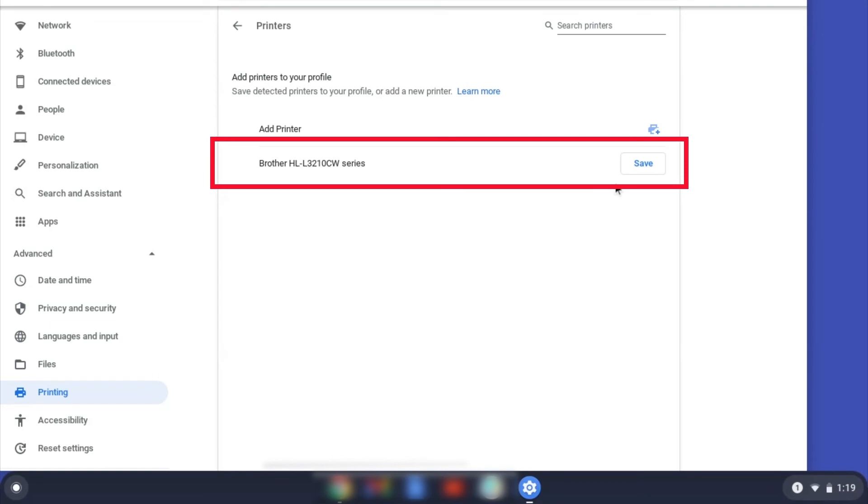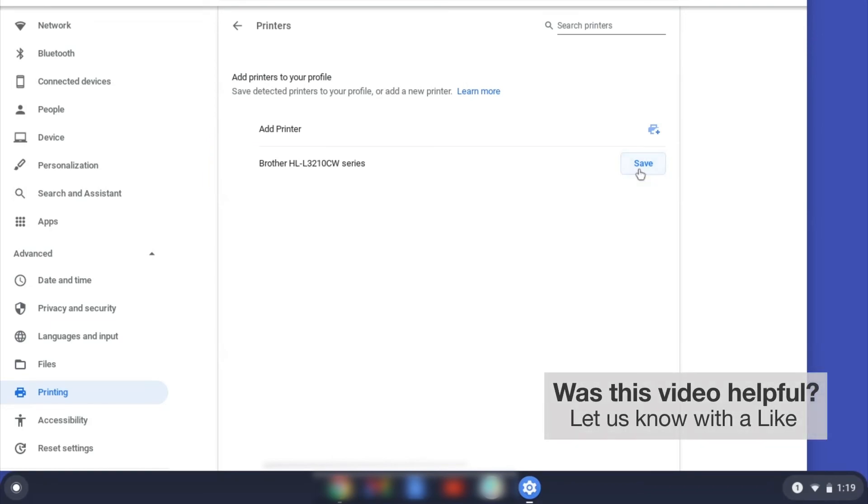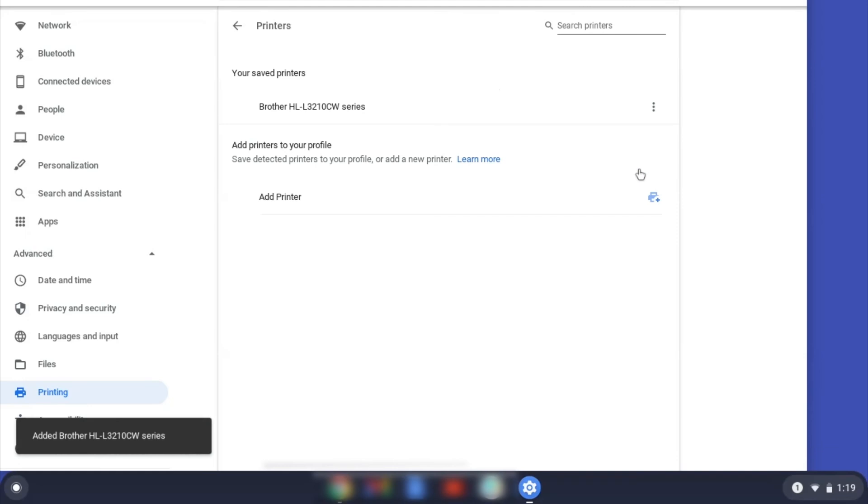Select your Brother device and then click Add or Save. If your Brother device is not listed, you will need to verify that it is connected to the same network as your Chromebook. Once your Brother device has been added, the setup is complete.